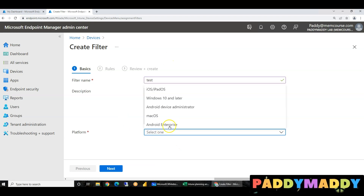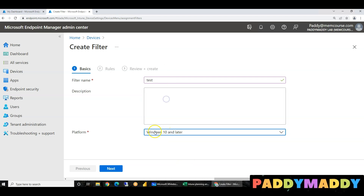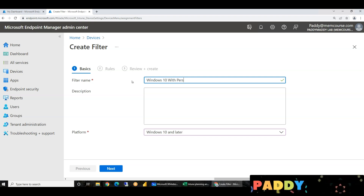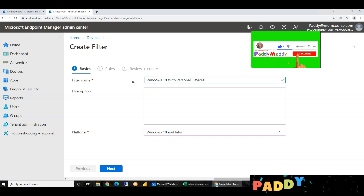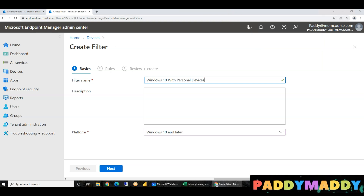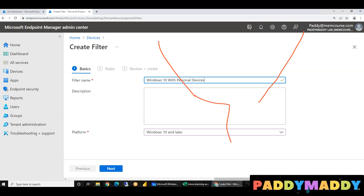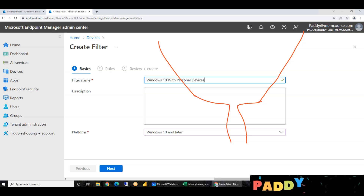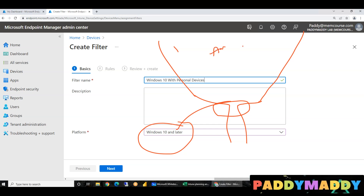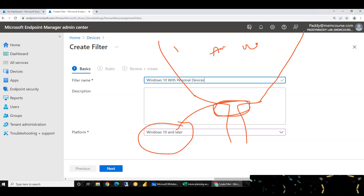First, you have Windows 10 or later. So Windows 10, with personal devices. For example, one personal device filter — within this scope we create a Windows filter.